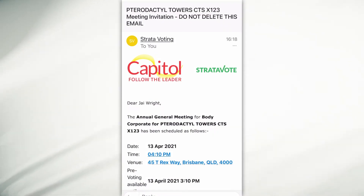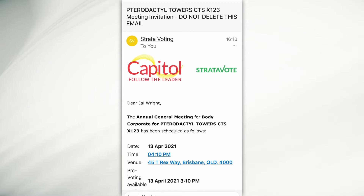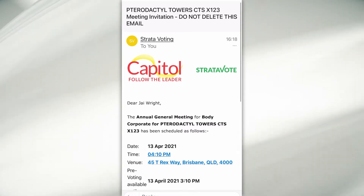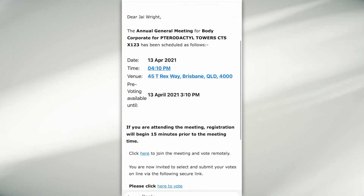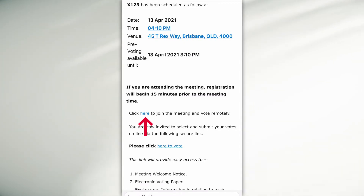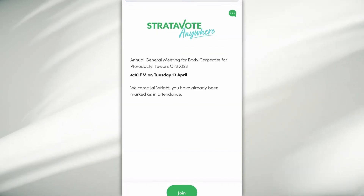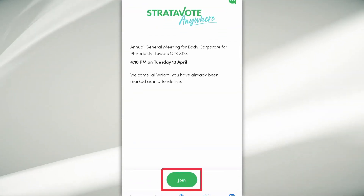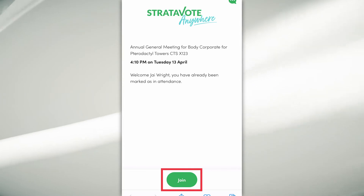To join your meeting via Strata Vote Anywhere, open your meeting invitation, scroll down and select the link that says 'click here to join the meeting and vote remotely'. You will then be presented with the option to join.